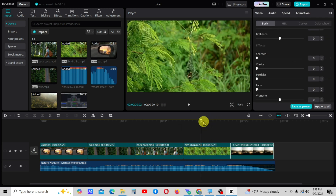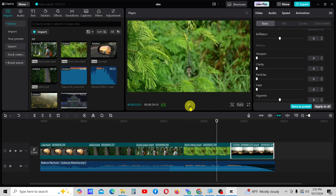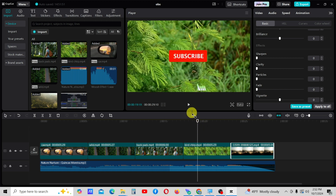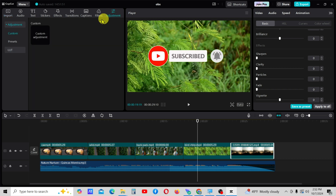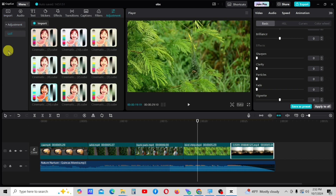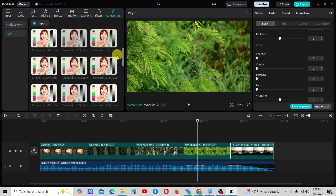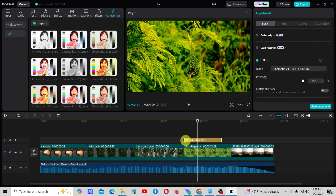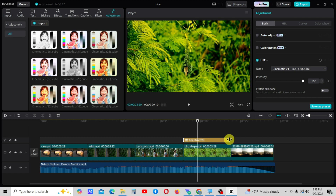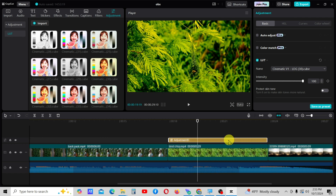Now, I want to show you the most important part of the tutorial, which is cinematic color grading. First, I will select this video for color grading. I am going to use a cinematic LUT from the adjustment tab. I think this color tone works well for the entire video — drag it onto the video clip and adjust the colors as I do. Since shooting environments are different, I will adjust the colors separately for each video clip.